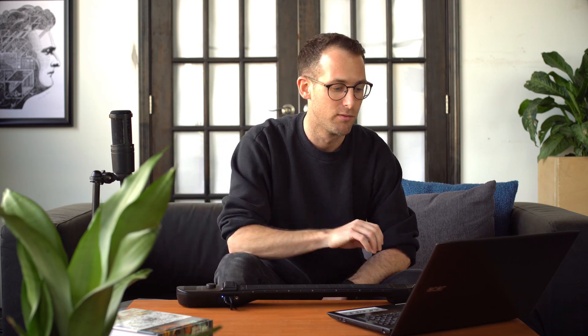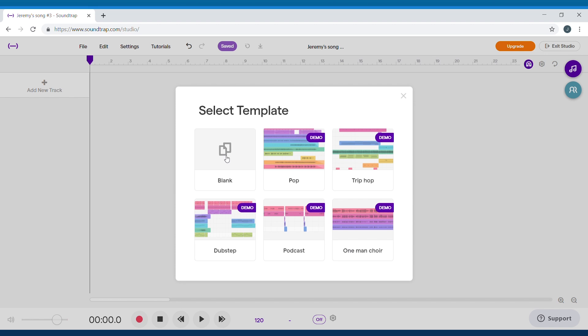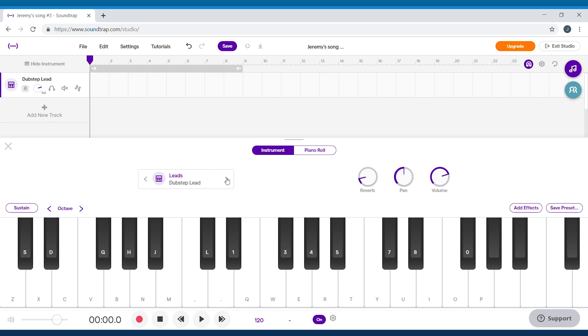To play in Soundtrap, I'm going to exit the Instrument One editor and then power cycle the Instrument One — that just means turning the instrument off and then on again. Then I'm going to log into Soundtrap and add a new track. Soundtrap has some really good synth sounds; I really like this floppy tone synth.